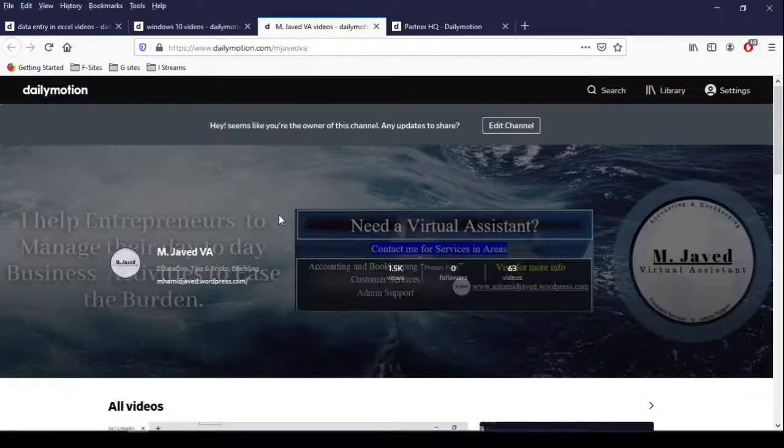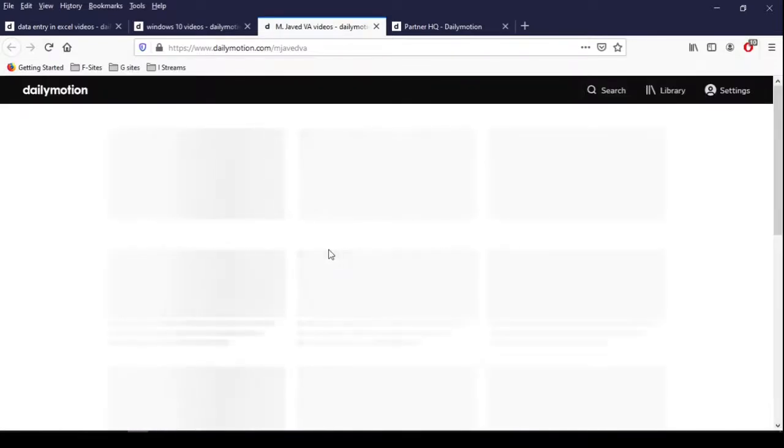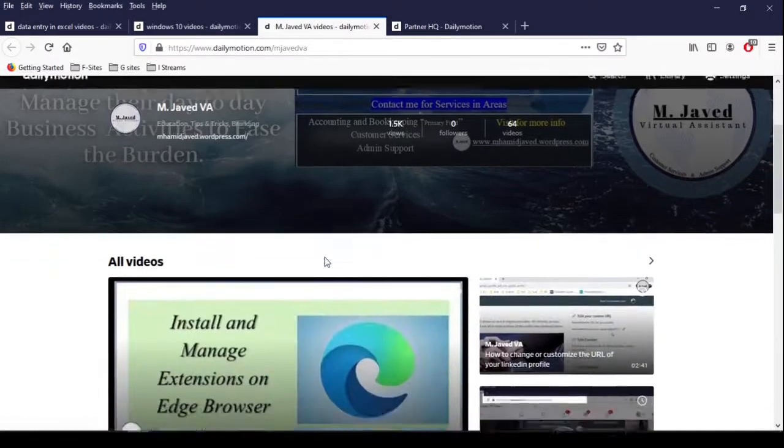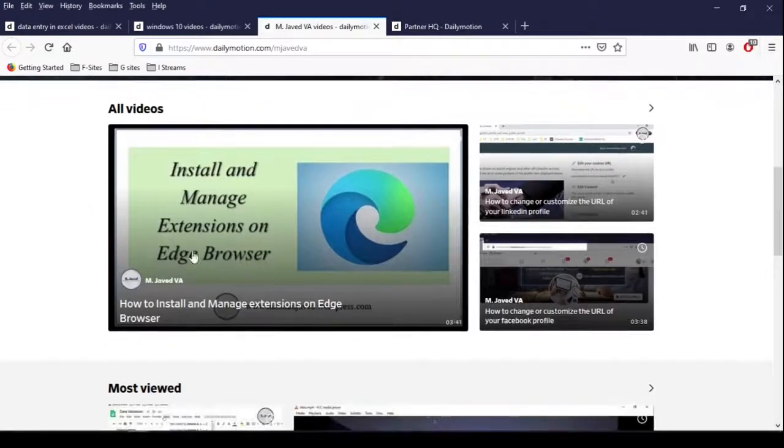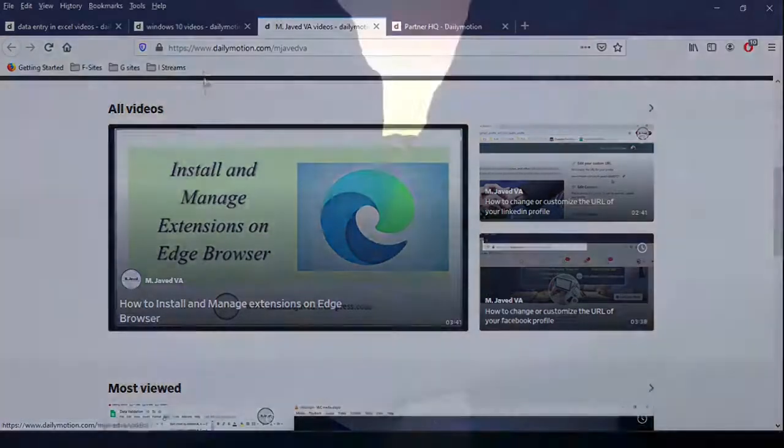Now go to your channel and refresh the page. And this is how the thumbnail will look like. And I hope this will be helpful for someone out there. And thanks for watching.